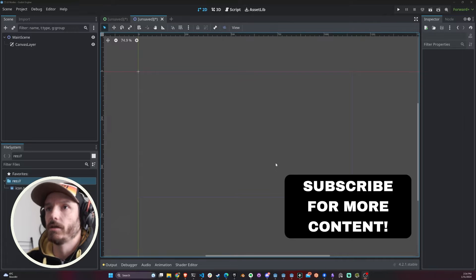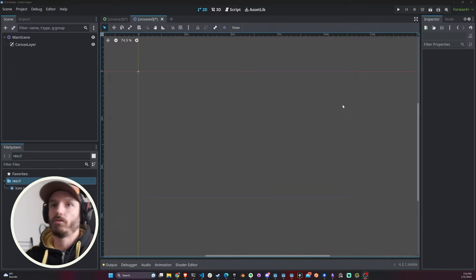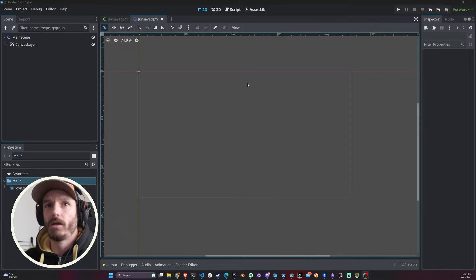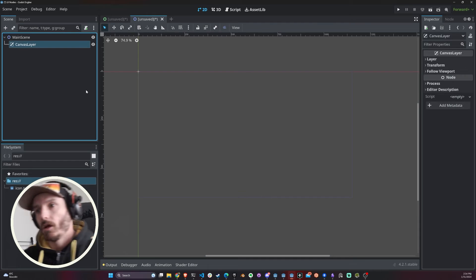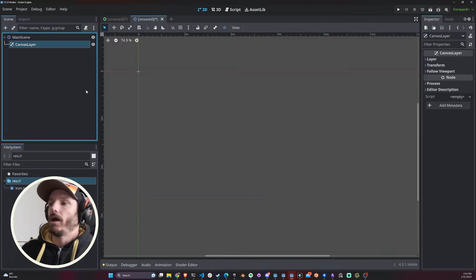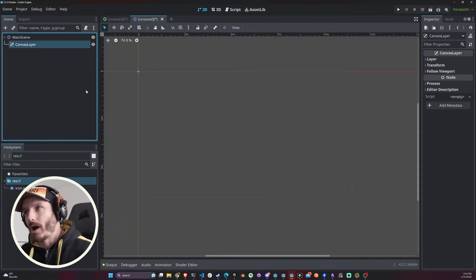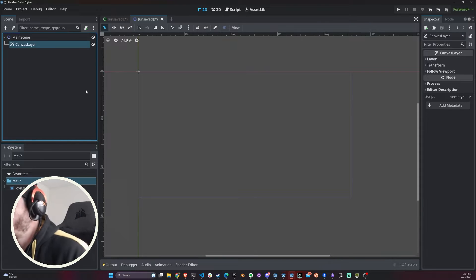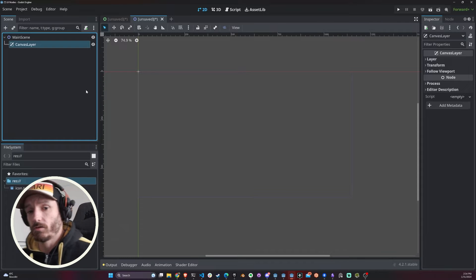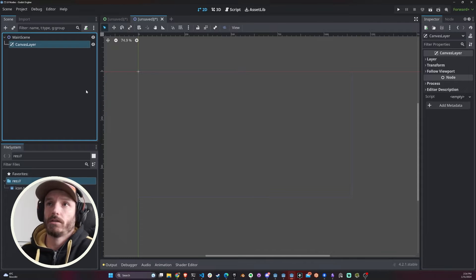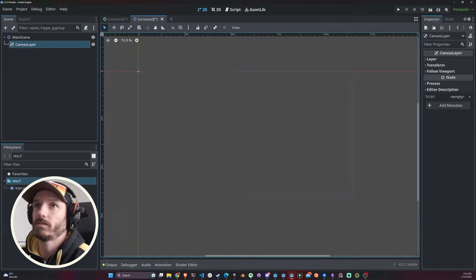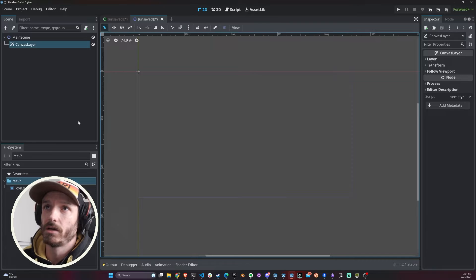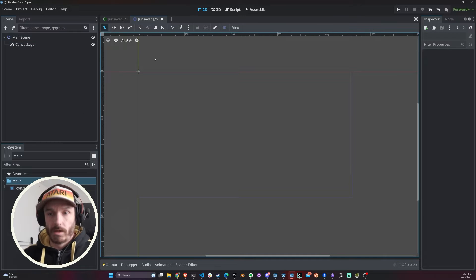Right here we have an empty project with a 2D scene, and I already added here a Canvas Layer, which in one of my previous videos I explained why you should have.